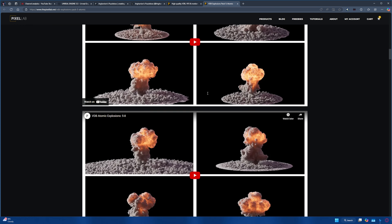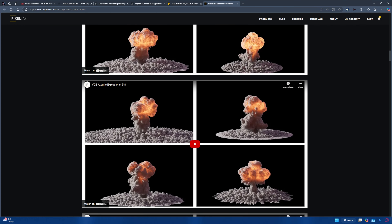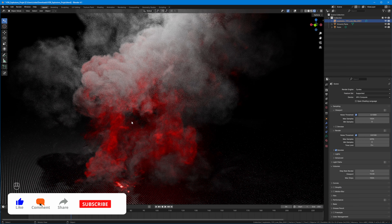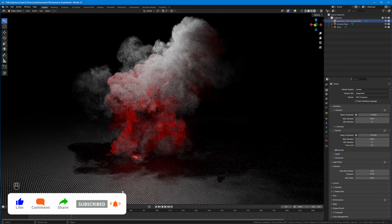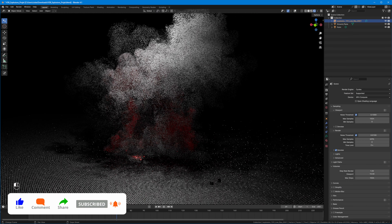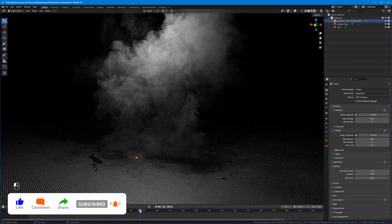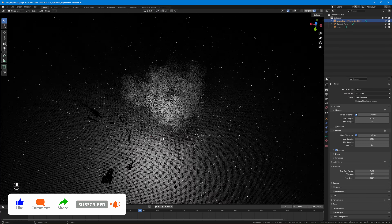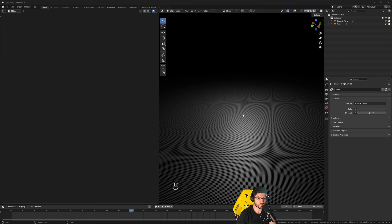They do some fantastic VFX work. Now this tutorial is all about the shader setup and the import — how to import VDBs in Blender. We've got a very basic scene in Blender, and bringing over the VDB is going to be easy comparatively to making the shader for it.